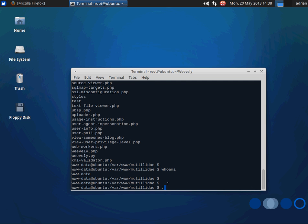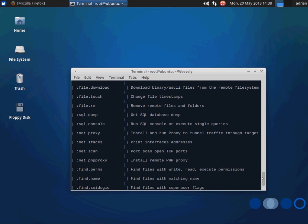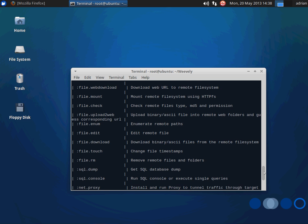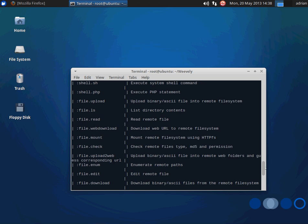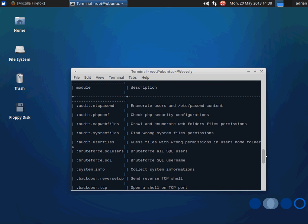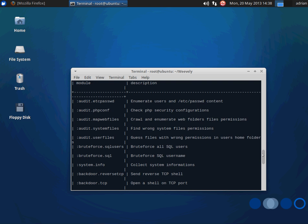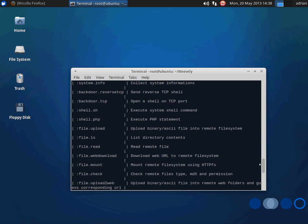And I can also do things with various modules that are included. And there's a bunch of interesting modules, like those ones for dumping the SQL databases, those ones for doing network scanning. There's even ones for setting up a proxy on here, so that you can use it as a pivot. All nifty. You can audit for files that have weak permissions, so on and so forth.